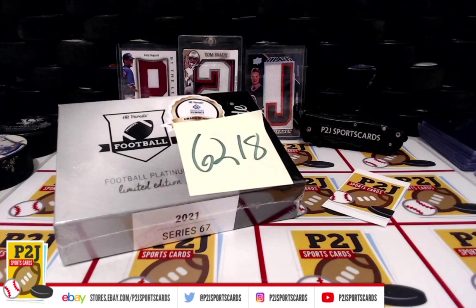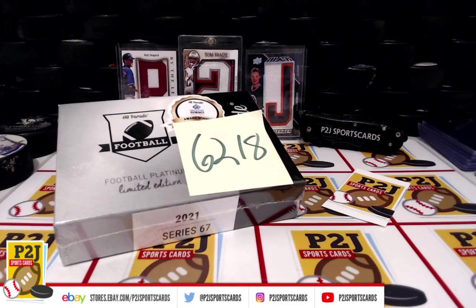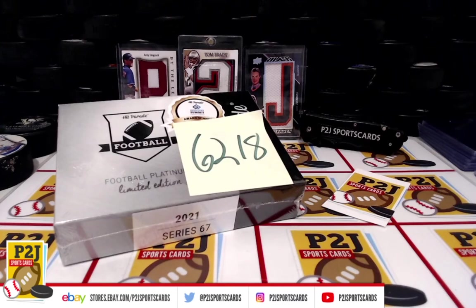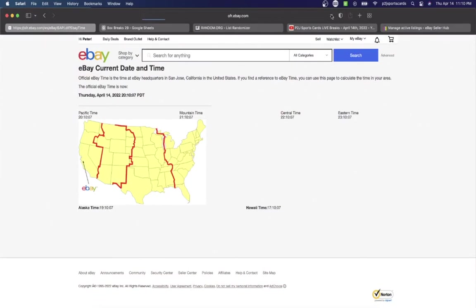Welcome to break 6218 for the 2021 Hit Parade Football Platinum Limited Edition card box. Want to thank everyone for getting the break and all of you watching, we do appreciate it. Let's check out the current date and time according to eBay. It's Thursday, April 14, 2022, 11:10 PM Eastern time, 10:10 PM Central time, and 8:10 PM Pacific time.